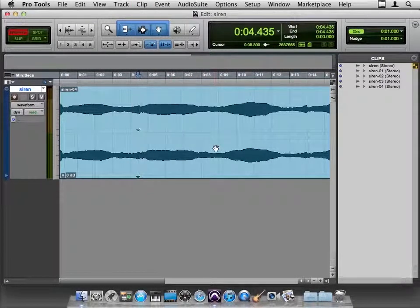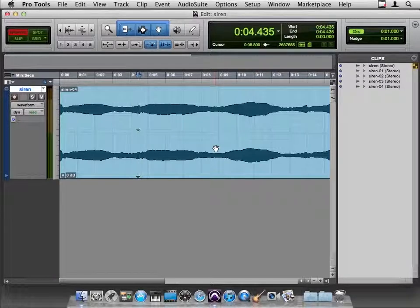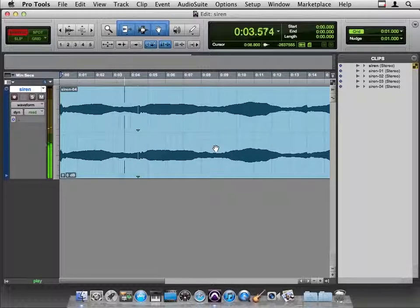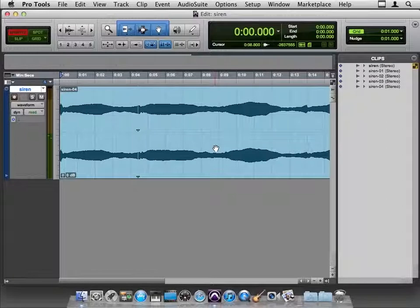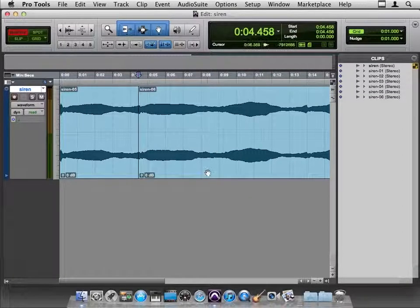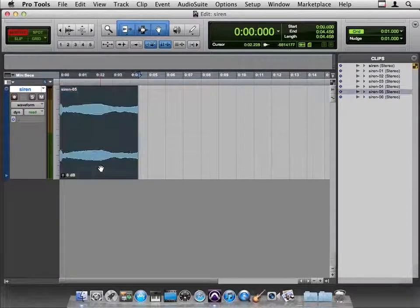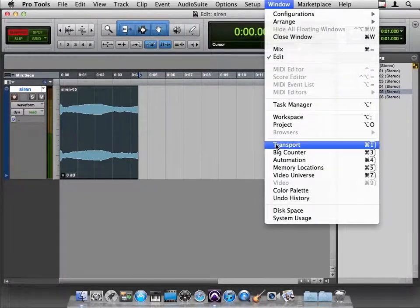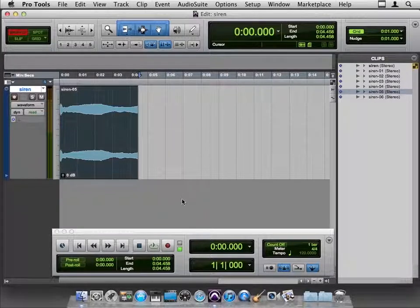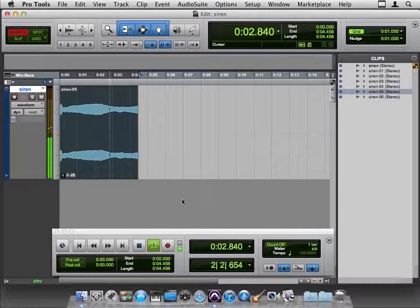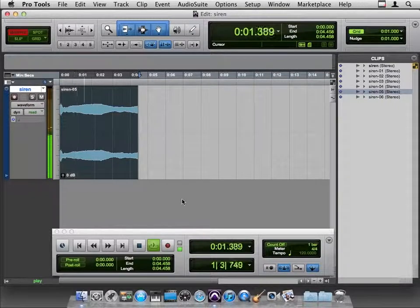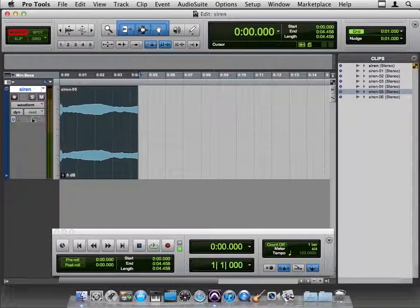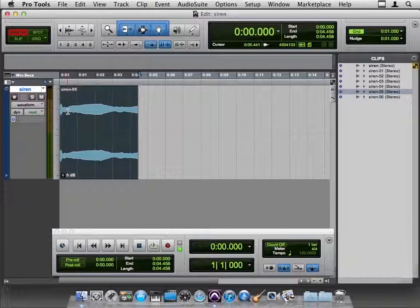Sync points are pretty handy for just sticking a little marker on a piece. So at my sync point, I'm going to Command E this, and then get rid of all the other iterations of the siren. Am I in loop playback? Let's find out. If I go to Window and Transport, yes I am. Let's see what that sounds like looped.